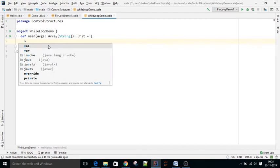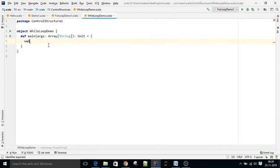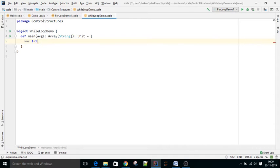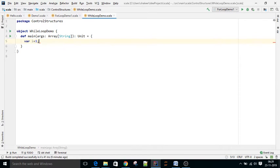We'll take a small requirement: printing 1 to 10 using while loop. So we have to take one variable, var i equal to 1. Initially I'm declaring one variable.